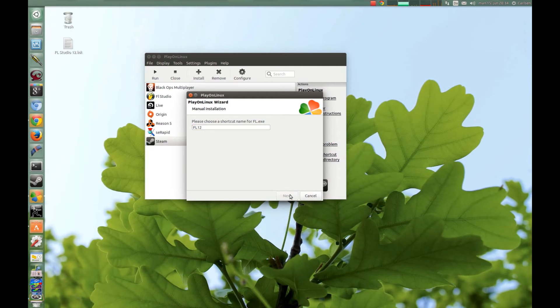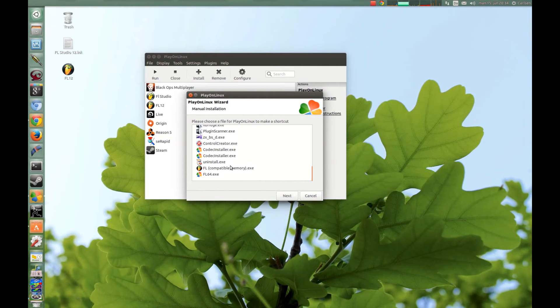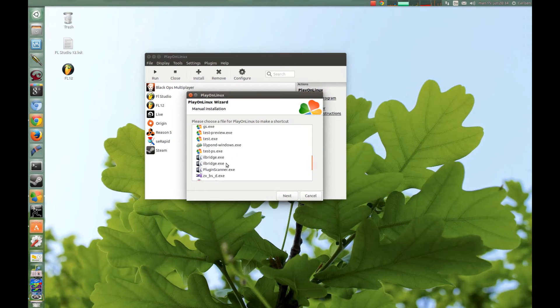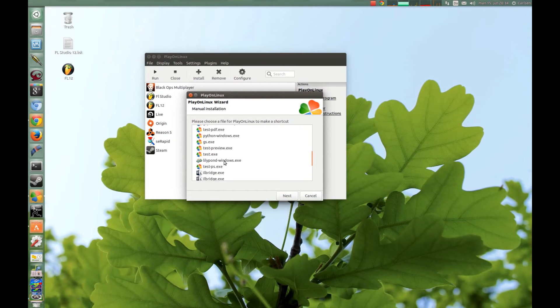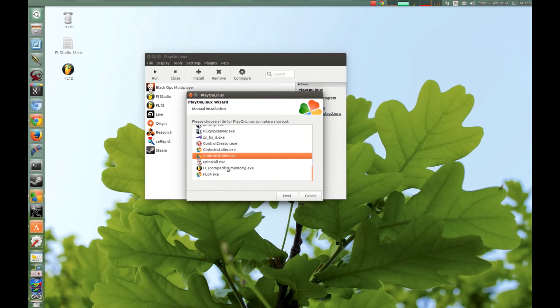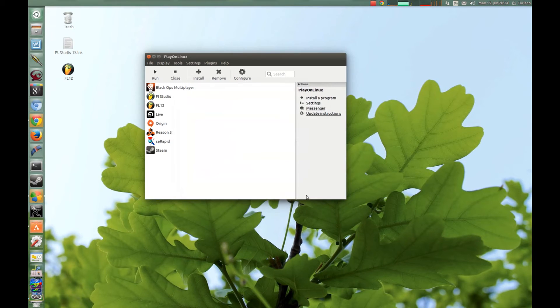Now it continues asking for shortcuts and you can choose others if you want to, but I leave it this one here. And now just press Cancel.